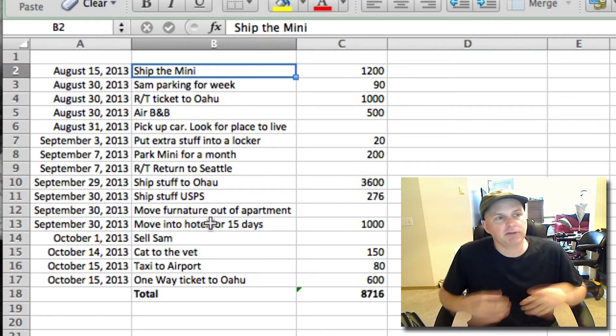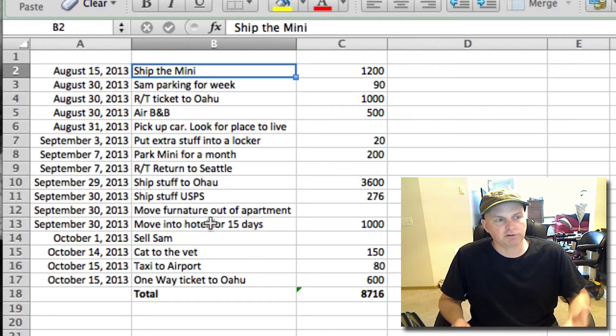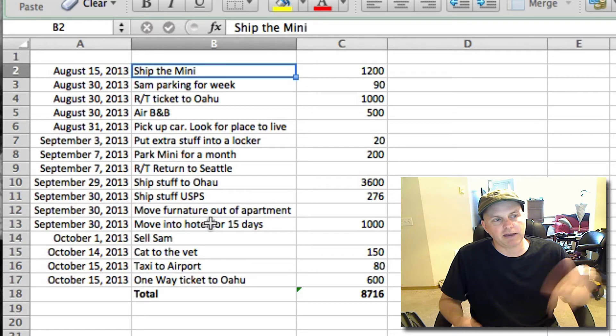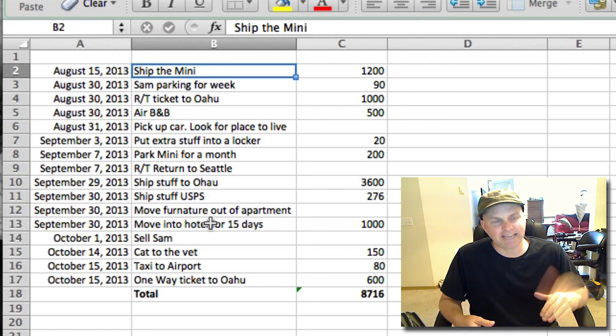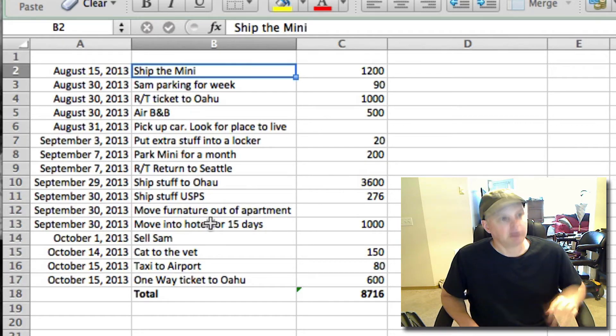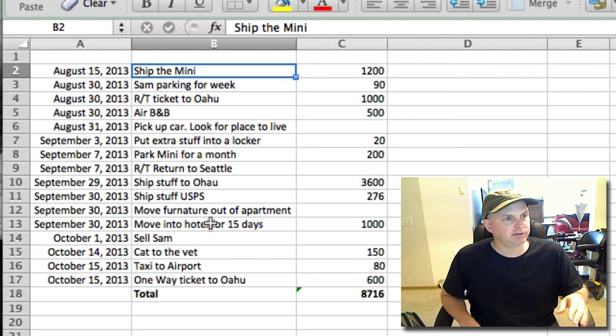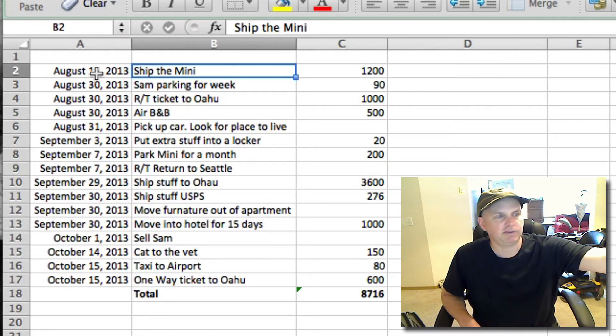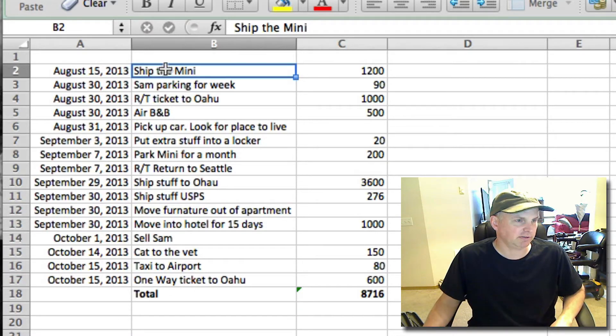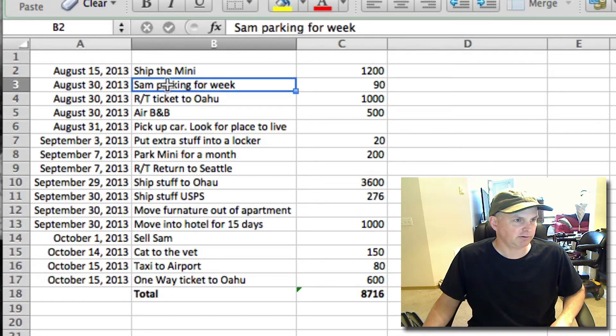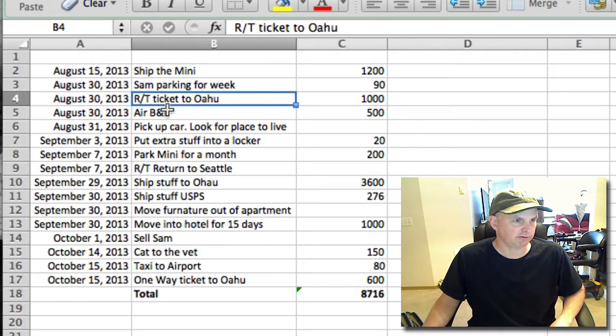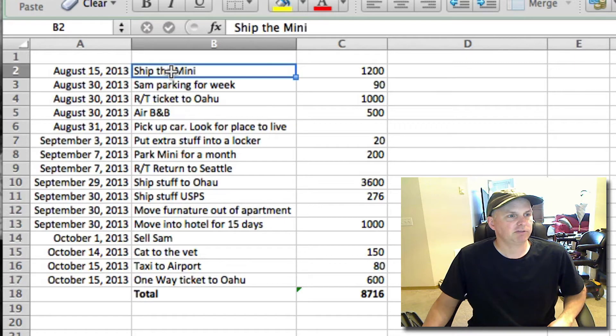Let me go through this first, and then I'll go through it again explaining why the order. Alright, so the first thing we're going to do, August 15th, I'm not going to say the dates here on the side, I'm just going to run through them. August 15th, ship the Mini.